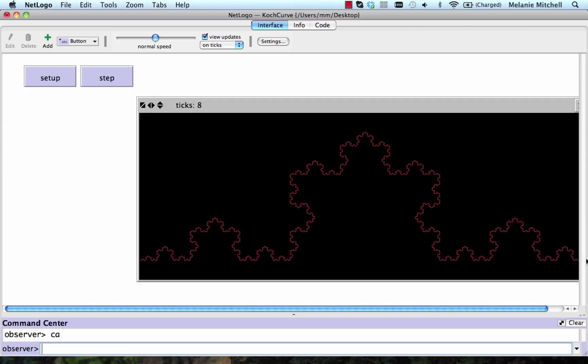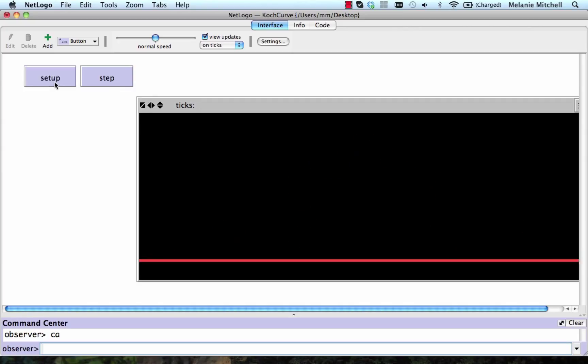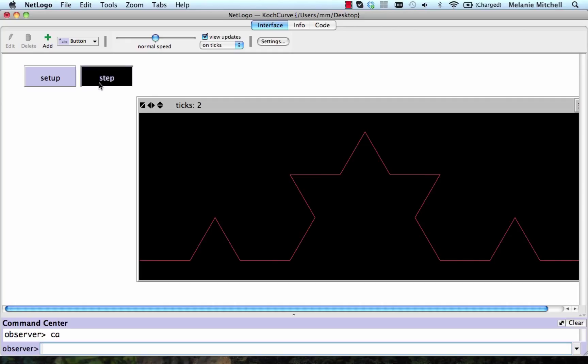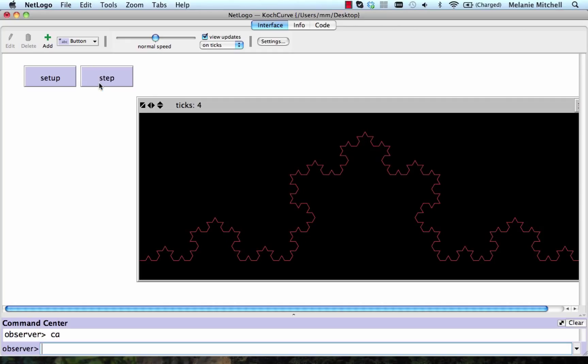We can first measure the length of the curve at level zero, which we get to by clicking on setup. That's just that original segment. Then we can measure the length at level one, level two, level three, four, and so on.